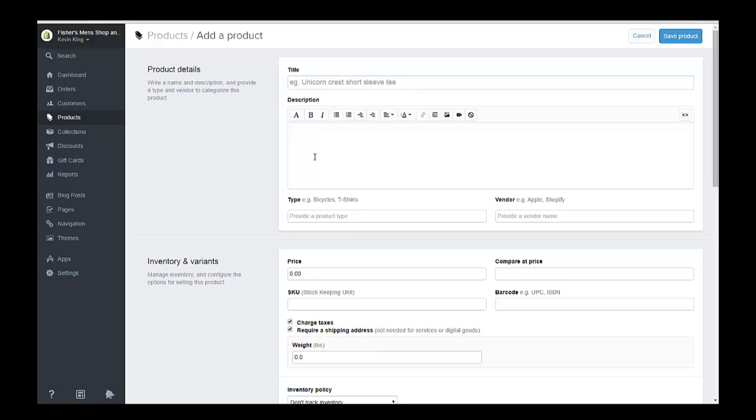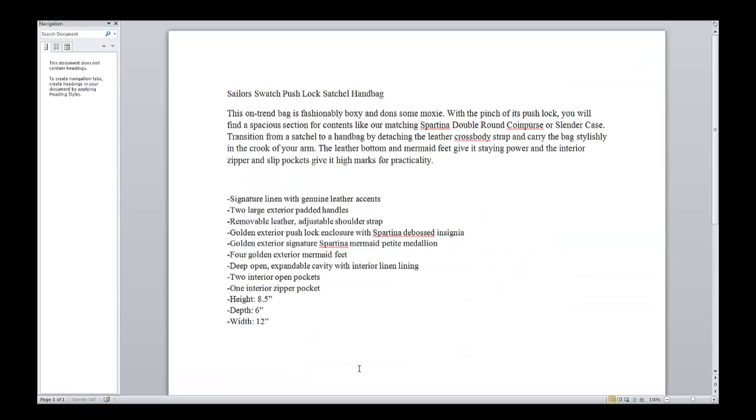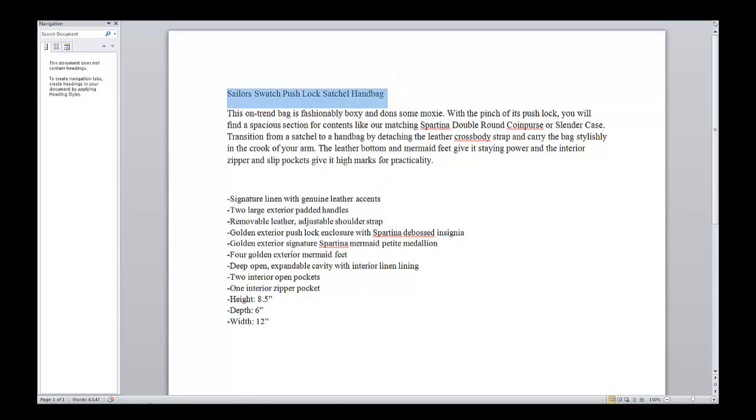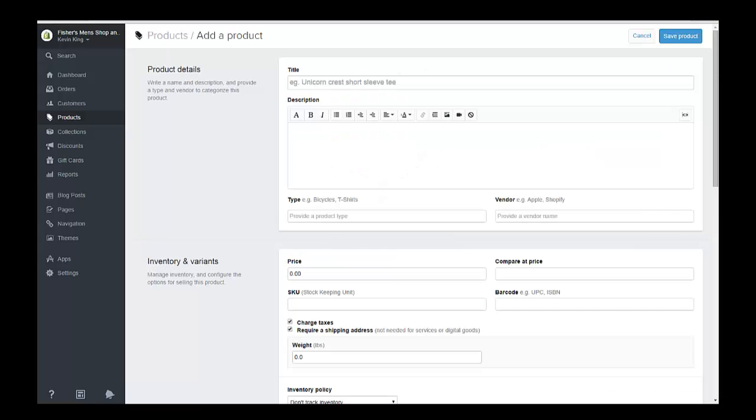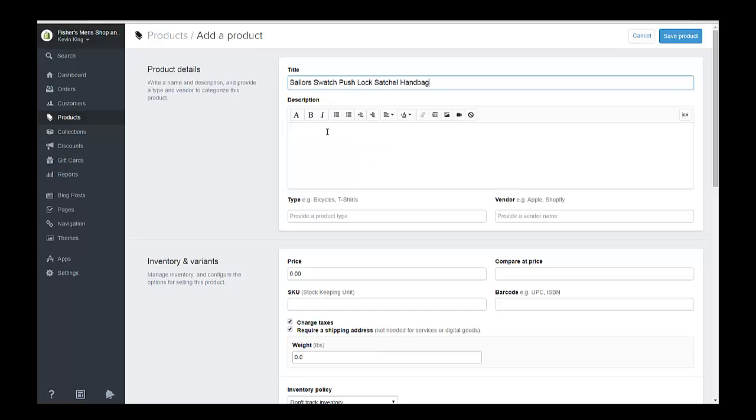So the product page here is very similar to the collections page and the blog post. All of your controls are the same here. The first thing you want to do is put in a title. So I've already put all of this into a Microsoft Word document and I'm just going to copy this into my title page and paste it right here in title.